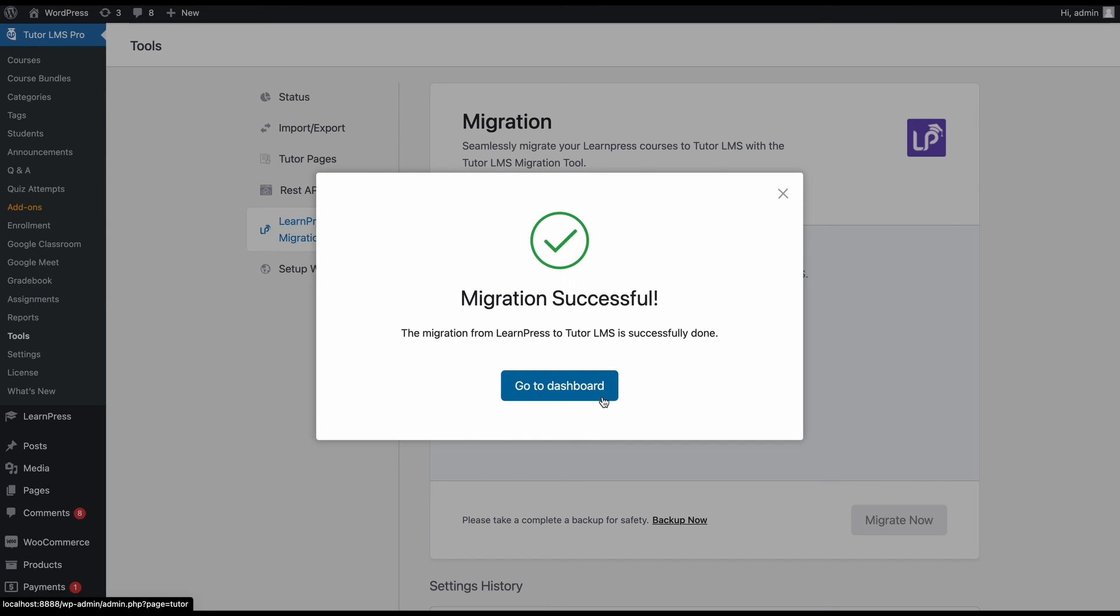Well, that's it, folks. That was the rundown of the simple and easy steps to migrate from Learnpress to TutorLMS in no time. We are so excited for you to join the TutorLMS family following this integration. So be sure to subscribe and keep watching our guides and let us know in the comments what type of videos you want to watch next. Until next time, have a good one, everyone.